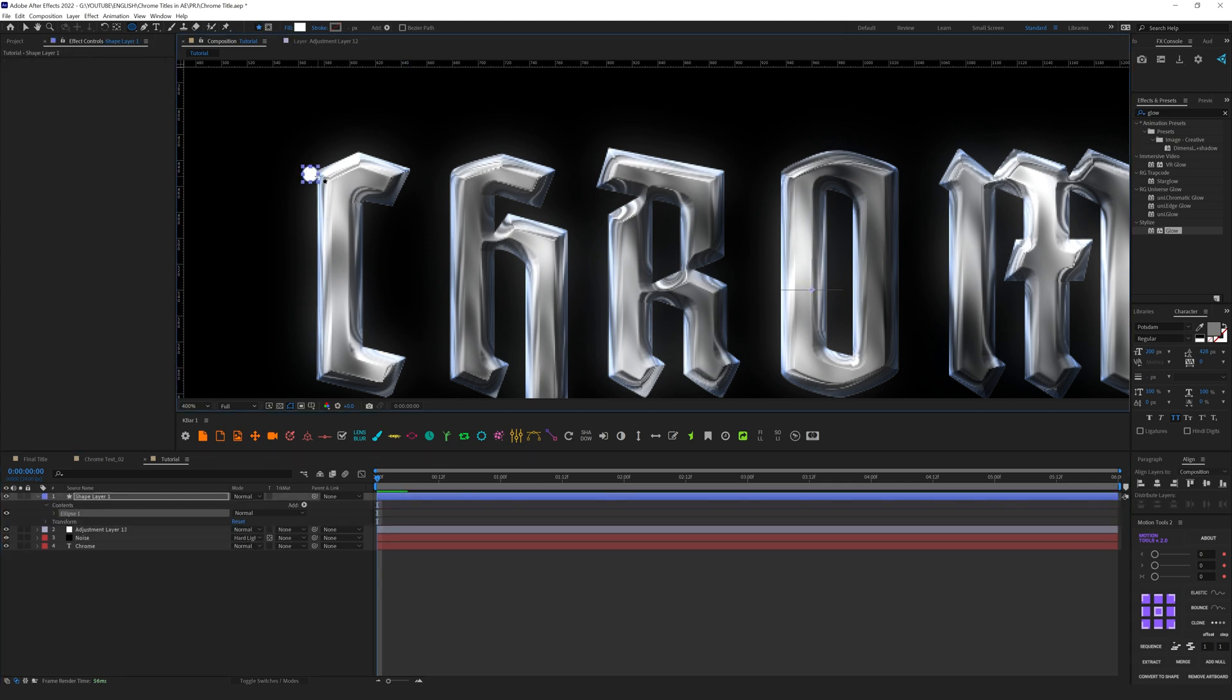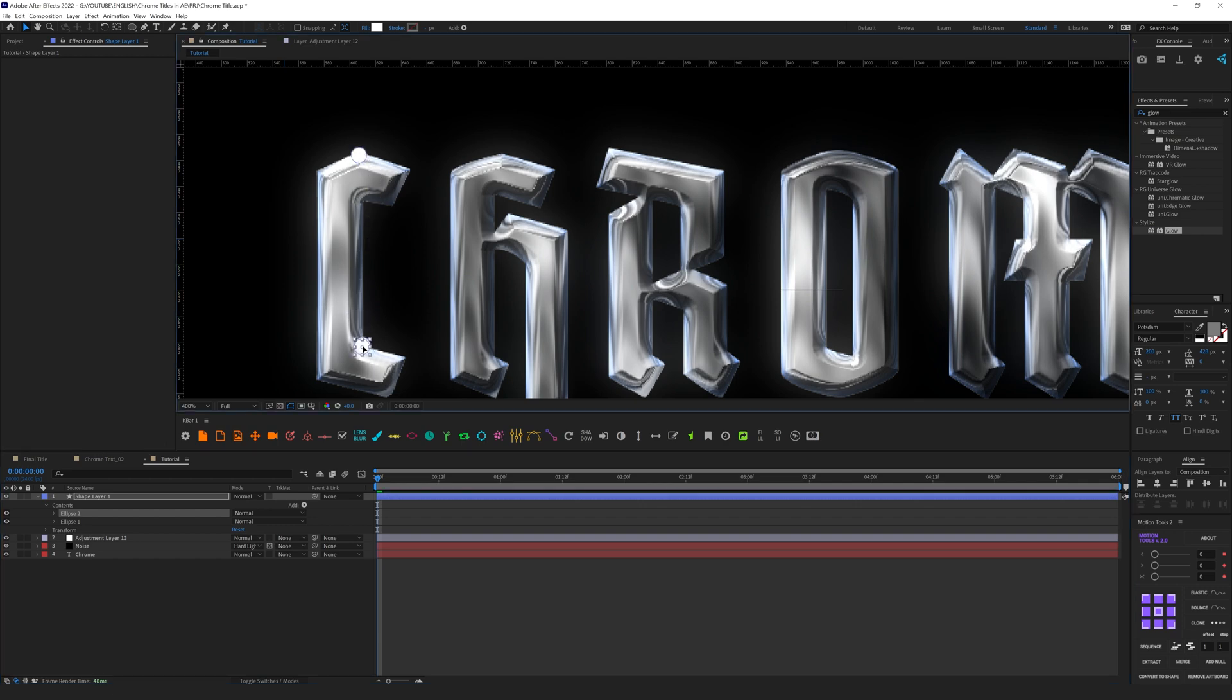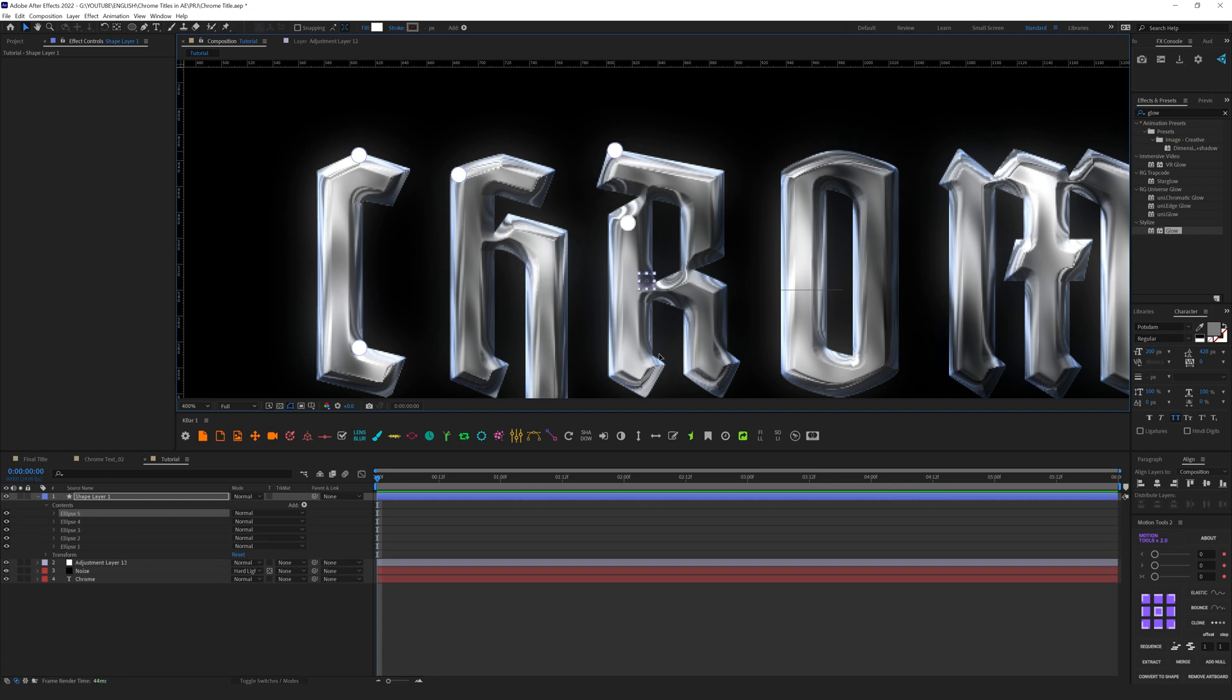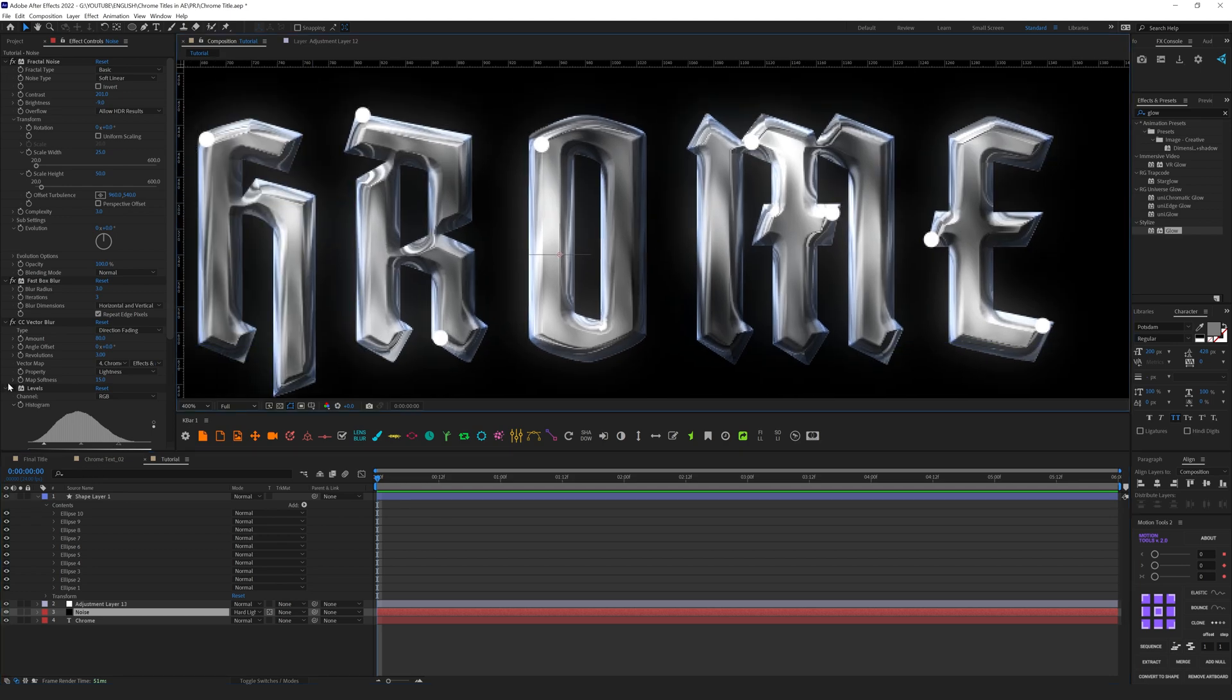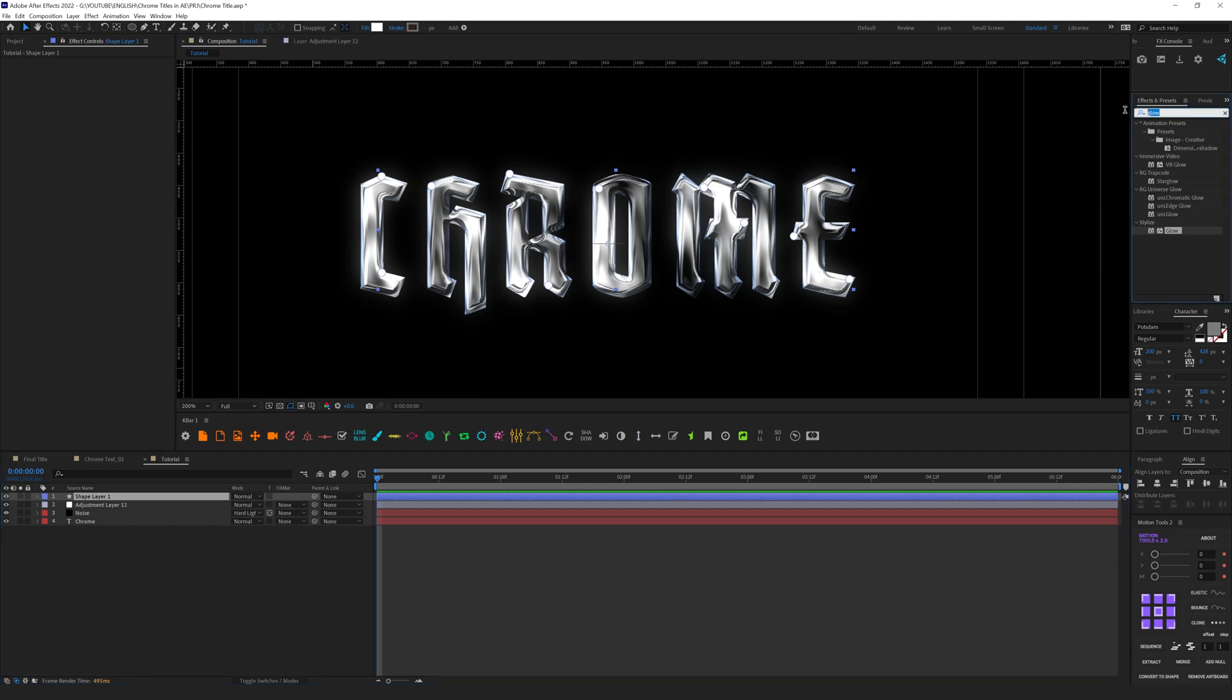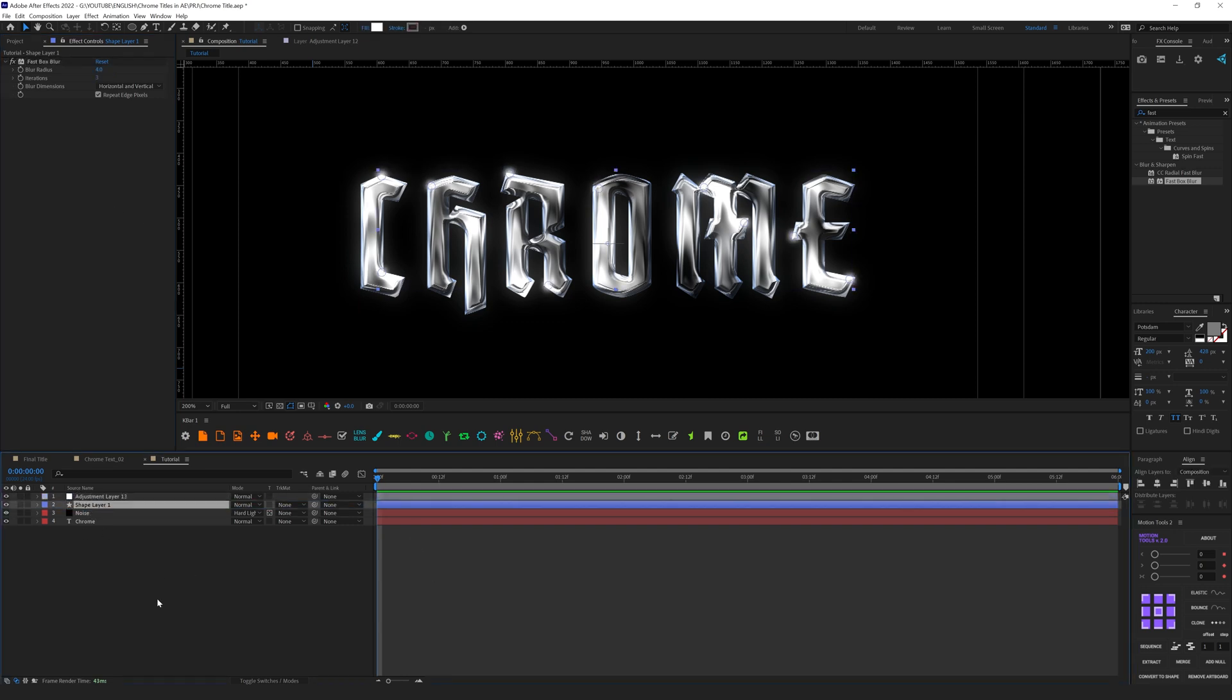Let's select Ellipse tool and let's draw some small circles like this. It's going to be our specular spots. I will duplicate it and place it somewhere here, duplicate it here, somewhere here. Let's enable Levels to make it more contrast to achieve a more metallic look. In the shape layer we need to add Fast Box Blur and let's make it like four for example. Let's place it below our adjustment layer.